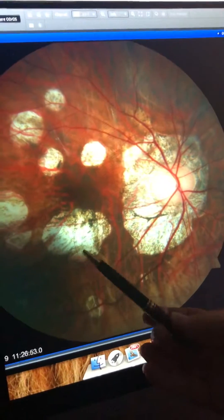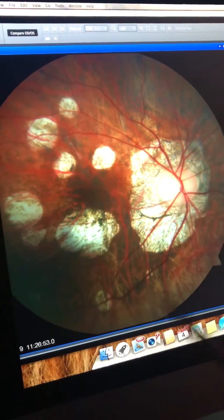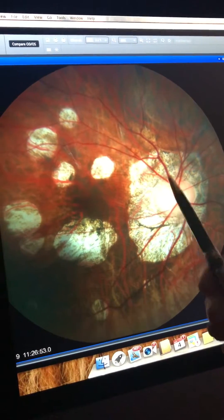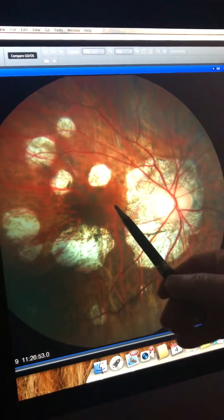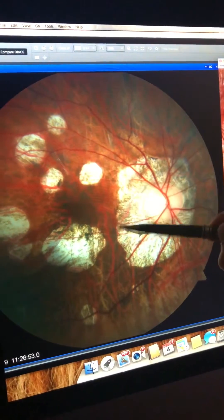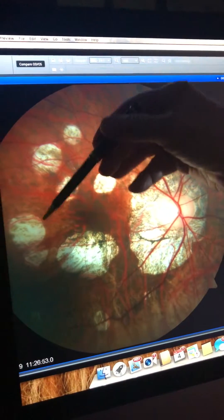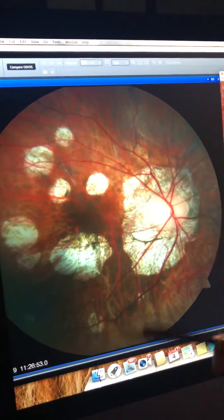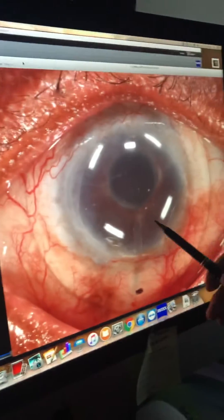We're fitting this patient with a special contact lens to give her some vision. This is her good eye, by the way, and with this special scleral lens she'll be able to see approximately 20/40 vision with this eye.